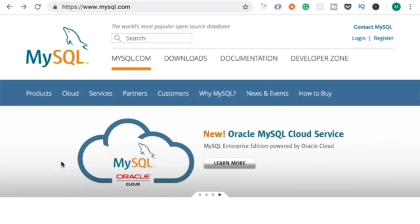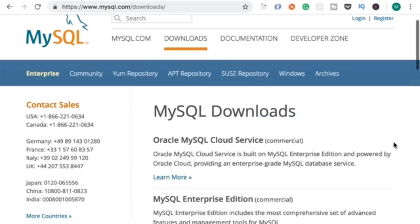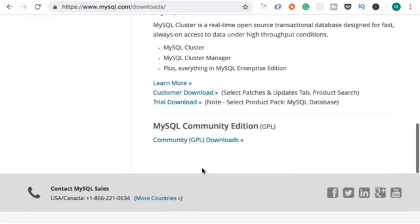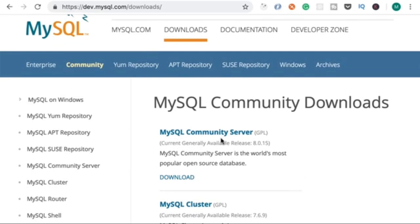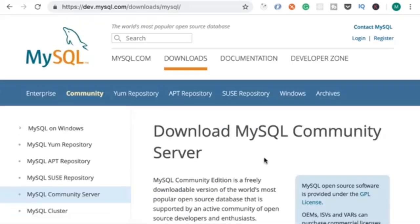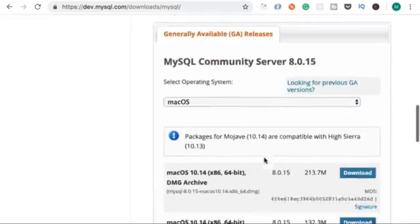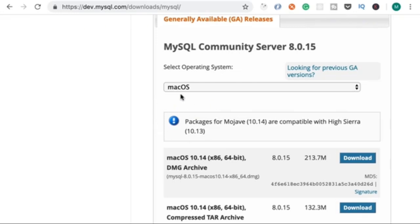Open up your browser and head over to MySQL.com. Then go to the downloads page and scroll down to the bottom. Here you should see MySQL Community Edition. This is absolutely free, and we're going to use that throughout this course. On this page, click on MySQL Community Server, and then you should see available releases for Mac OS. Download the first item, which is a DMG archive.